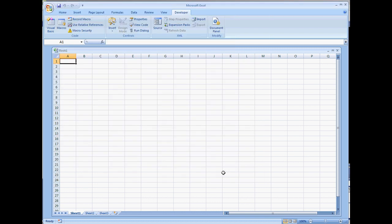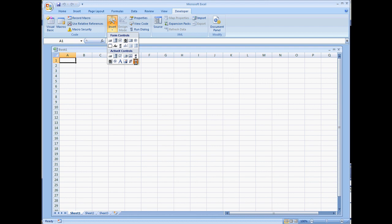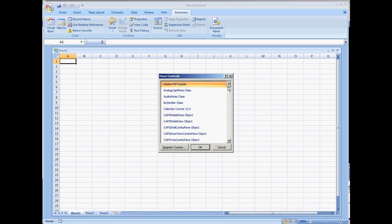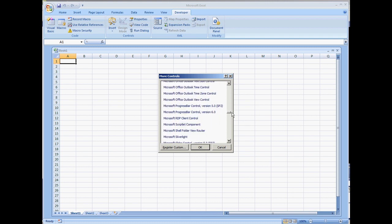That way you can see the Visual Basic Environment and all of these controls. Go to the Insert button, Insert Control, and select the option that says More Controls. You'll see the hammer and wrench icon. Select that. When your list comes up, scroll down and look for the one that says Microsoft Web Browser. Select it and hit OK.